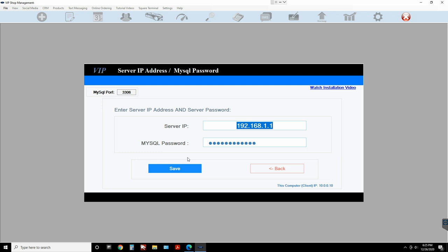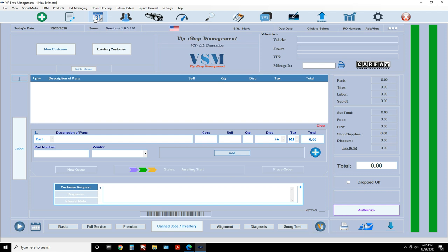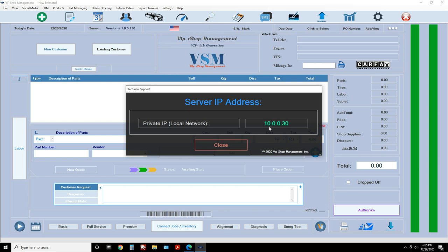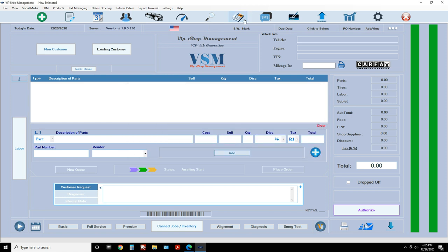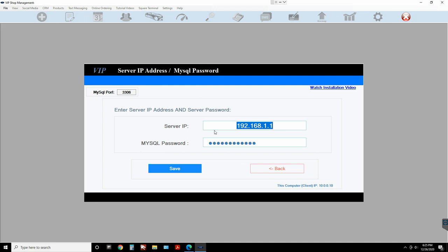At this point it's gonna ask you for the IP address and the MySQL password. To get the IP address, go to the first computer — in this case I have both computers connected through TeamViewer, so this is the server (you can see it says 'server' underneath). To get the IP address, click on Settings and then 'Show IP Address.' So the IP address we need is 10.0.0.30.